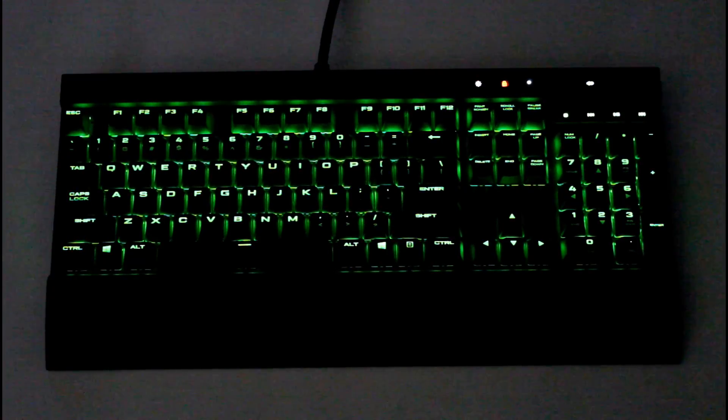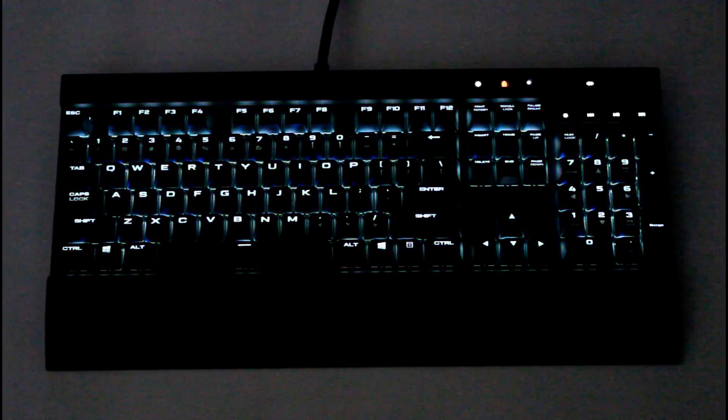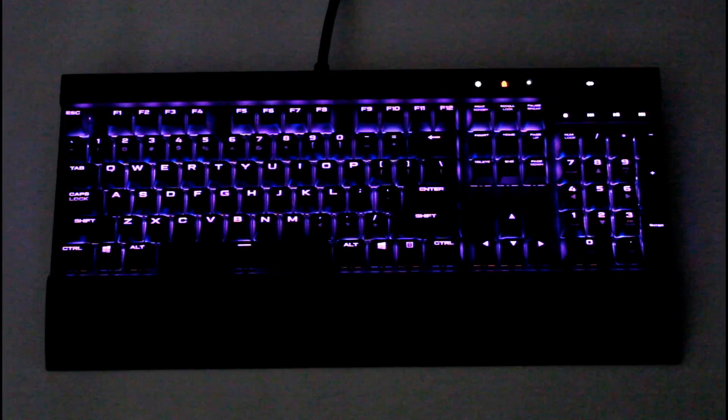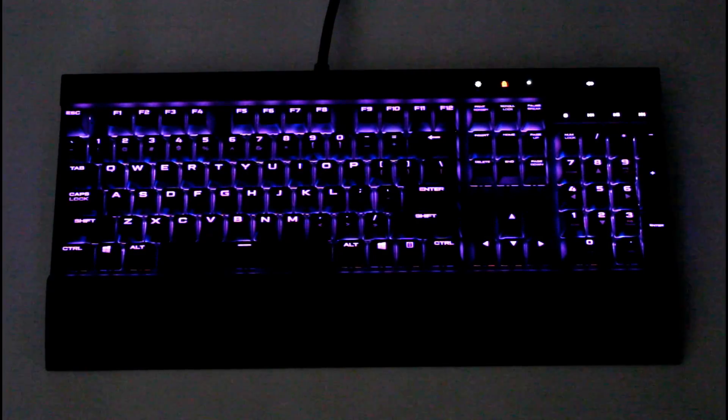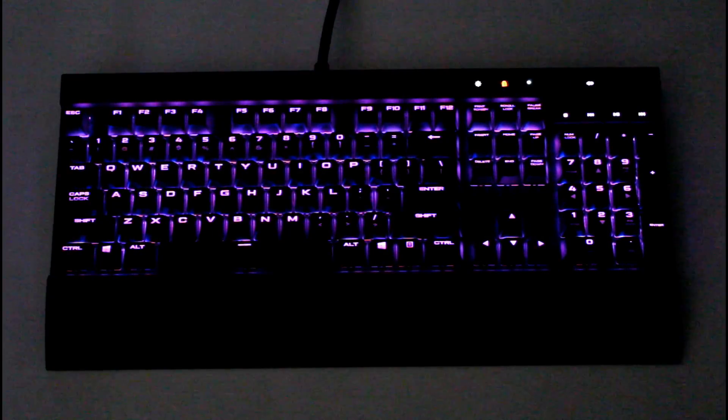Then we have color shift next. This one just shifts through multiple colors. Each key is going to be lit with this option. We have color pulse.